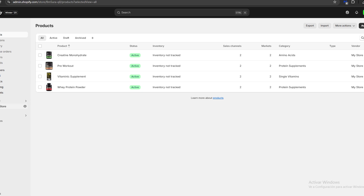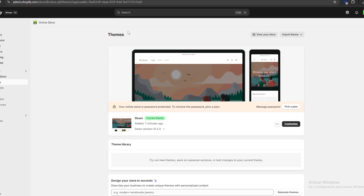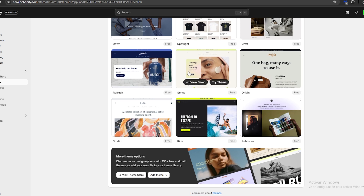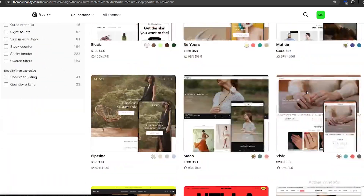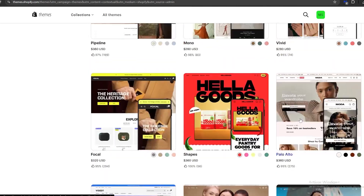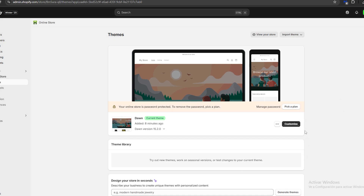Now we're going to go to our online store and start customizing it. The first thing we can change is its theme. If we scroll down we'll have a bunch of different free themes to use, or we can click 'Visit theme store' to be redirected to the Shopify theme store where we can shop for many different themes. For now, I'm just going to stick with the default one.